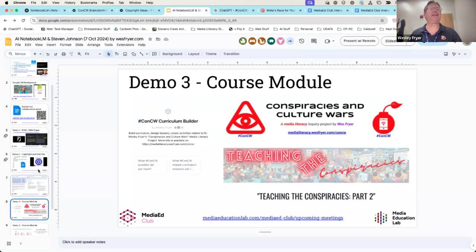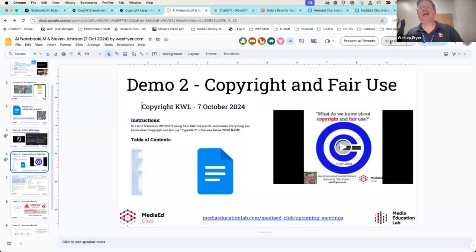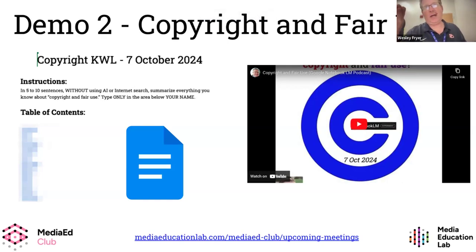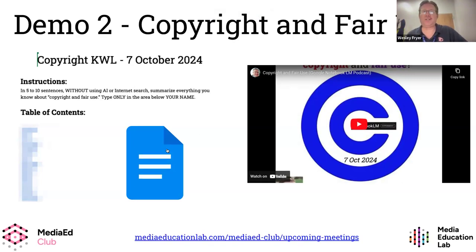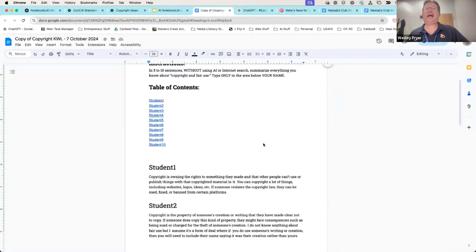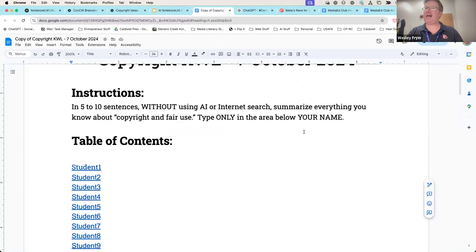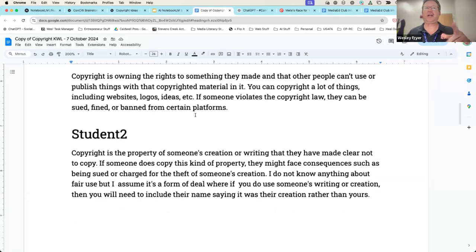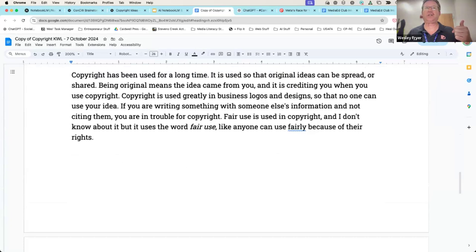Let me go back and show you what I just did in a lesson with my students on copyright. Copyright is so important and it is complicated. I'm trying to help my middle school seventh and eighth grade web design students understand copyright and fair use. Here was the lesson we actually did this morning. I created a blank document with students' names on it, and they all had a spot to write. I asked them to — without using AI, without using Google — in five to ten sentences, summarize everything you know about copyright and fair use.